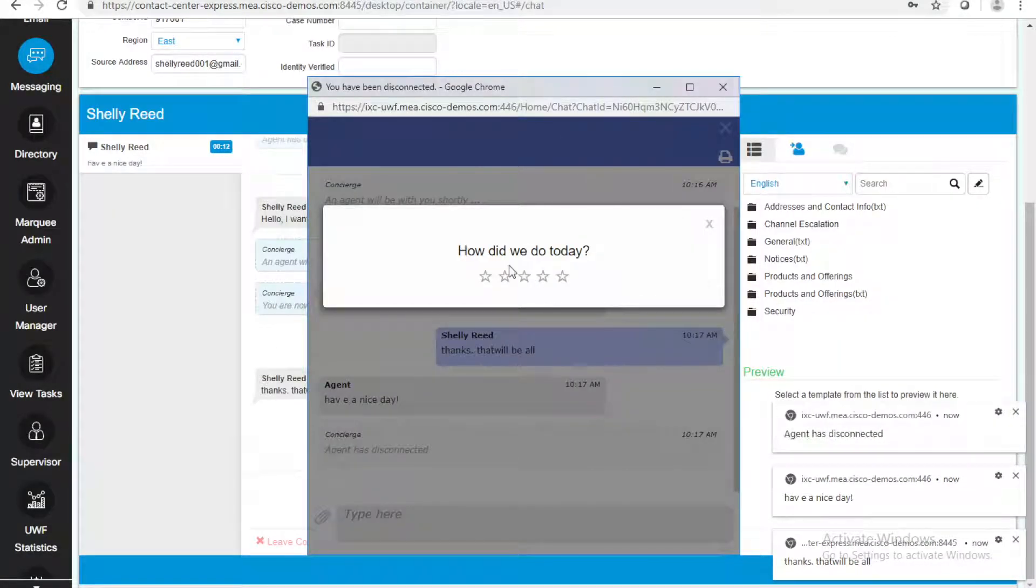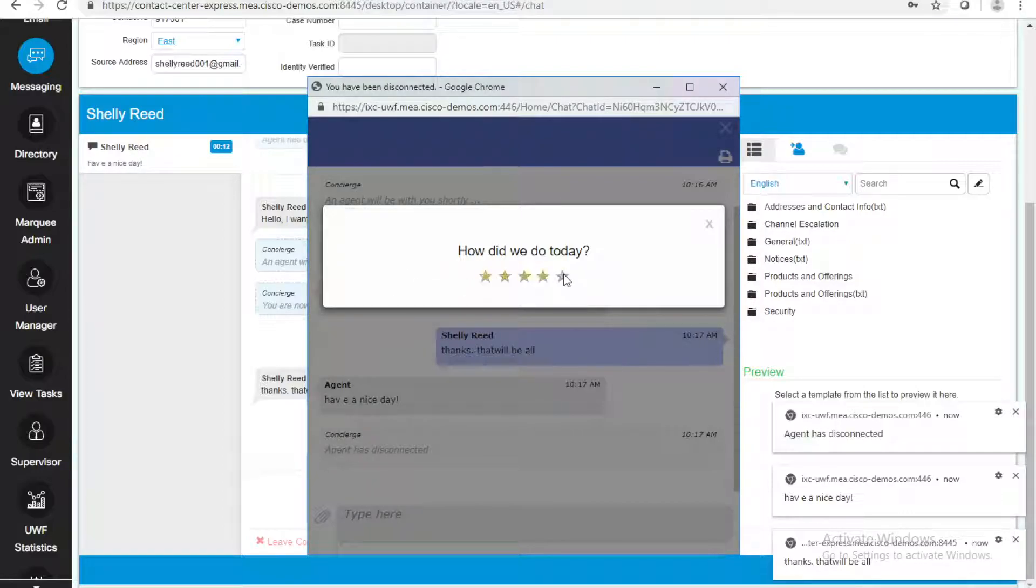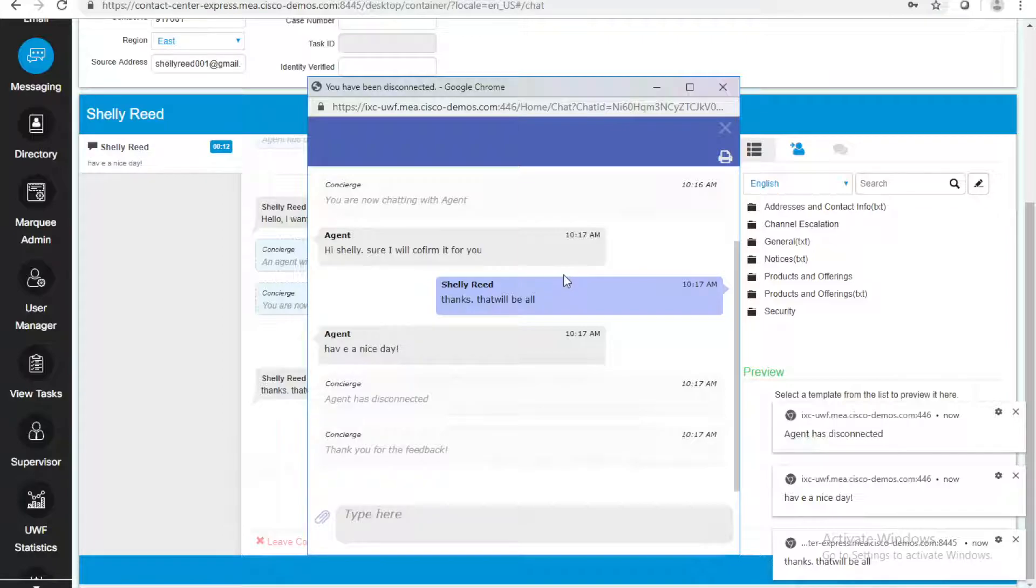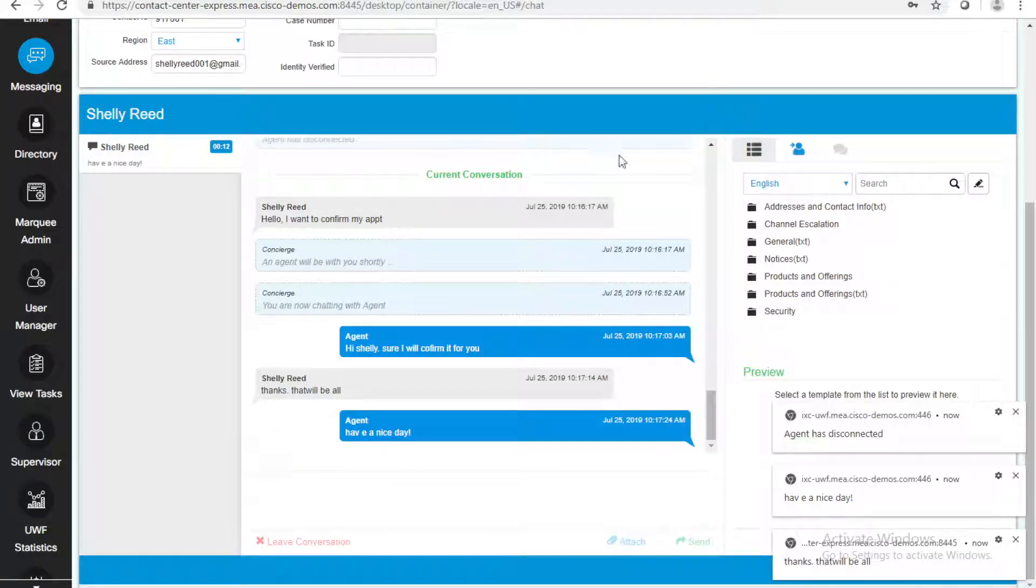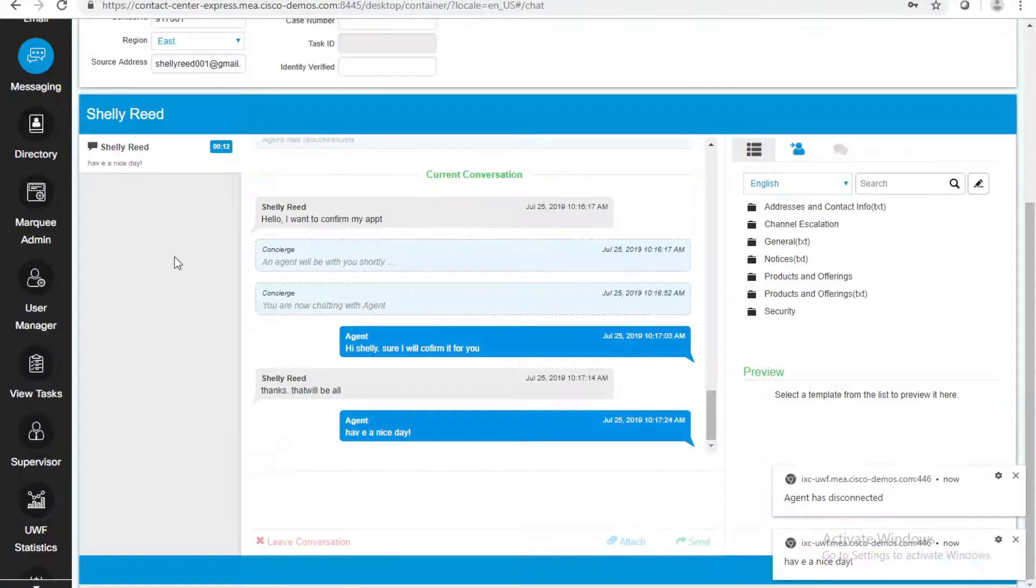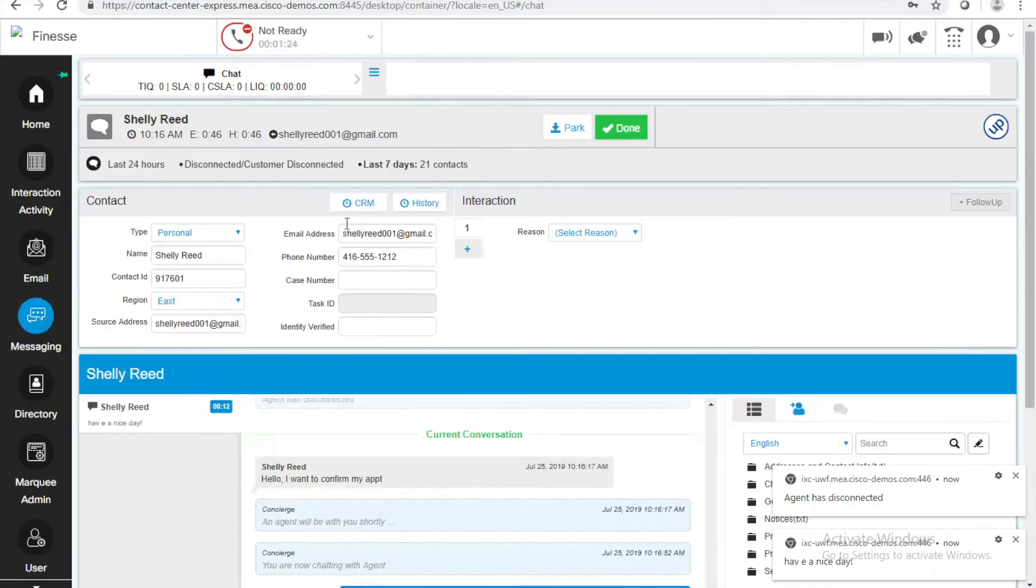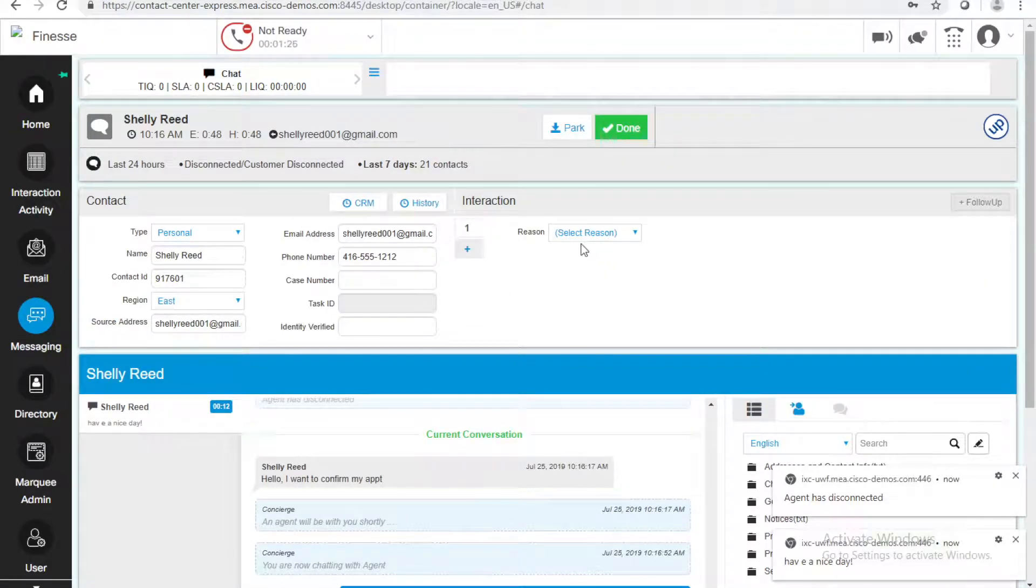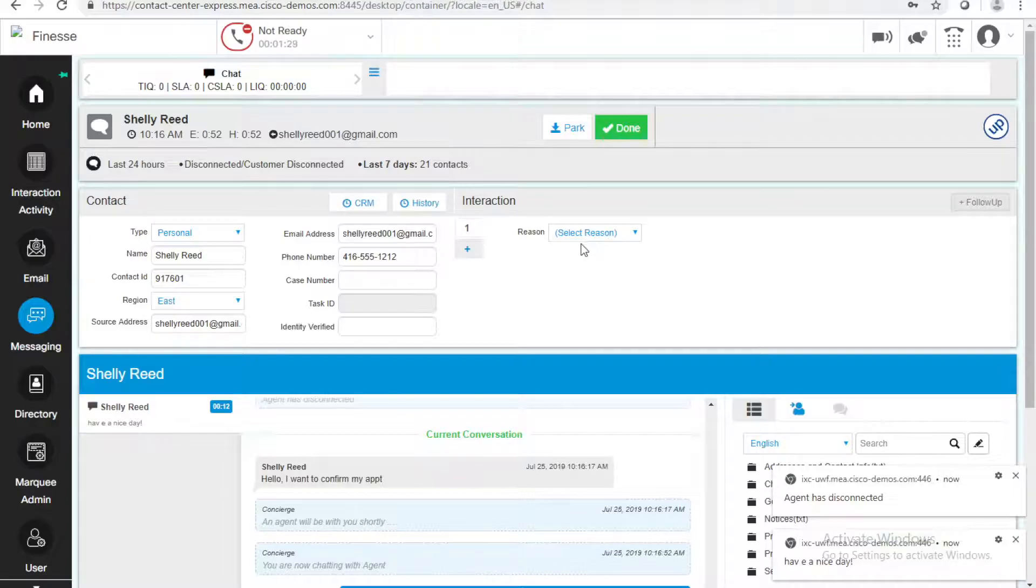Shelly, on the other side, received that the agent has disconnected. And then, a survey of how we did today. I'm going to give myself five stars. All right, so now, as the agent, I need to close this task on my Finesse. With Upstream on Finesse, everything comes as a task.